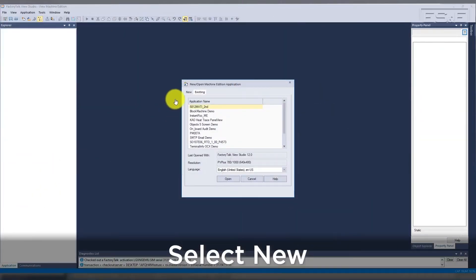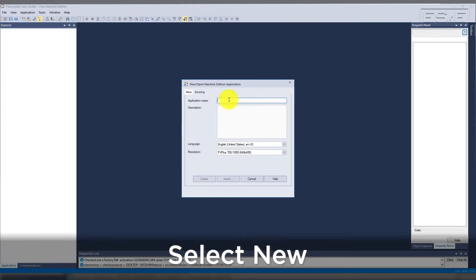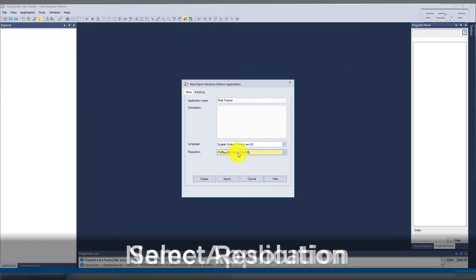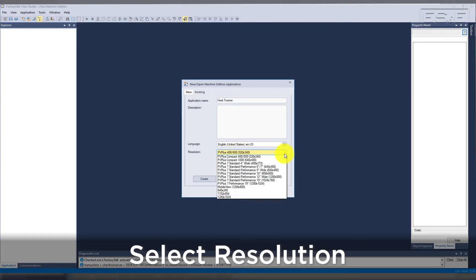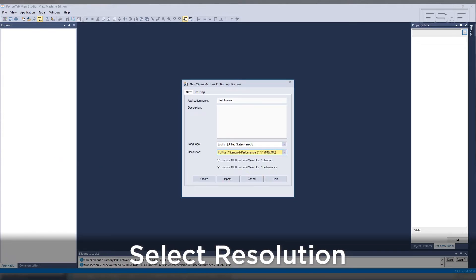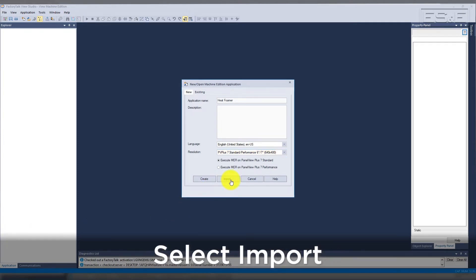Once Factory Talk View Studio is open, select the New tab. Give the application a name and then select the resolution of the Panel View Plus 7 that will run the converted application. Select either Panel View Plus 7 Standard or Performance, and then select Import.